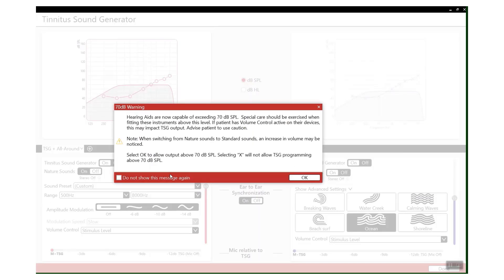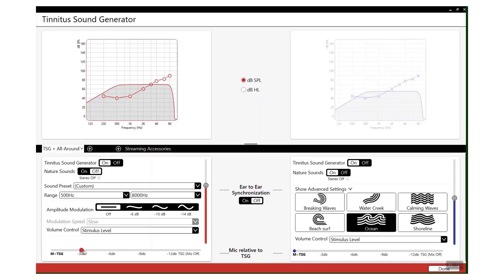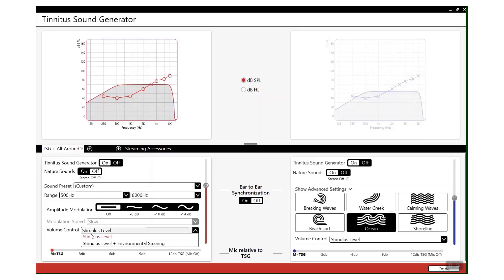That enable you to hopefully help that patient manage their tinnitus. You can increase the intensity. You will get a warning when you go above 70 - which you can click OK if you do need to prescribe above, just do so with caution. You can increase the mic relative to the tinnitus sound generator, so you can reduce the amount of input coming from the mics and increase the amount of input coming from the tinnitus sound generator. And you can also manipulate the volume control, so you can have stimulus level or stimulus level plus environmental steering.